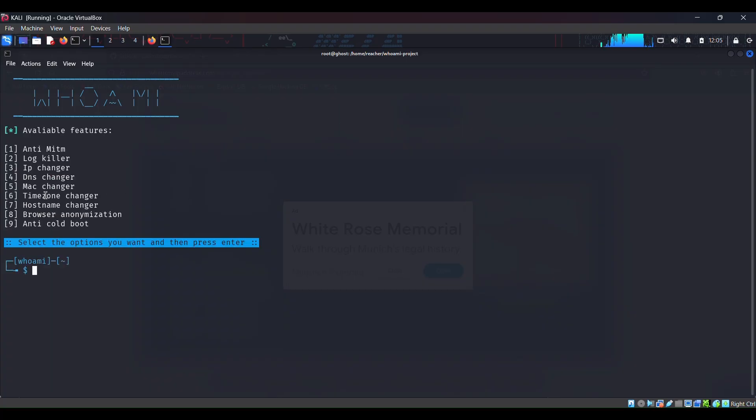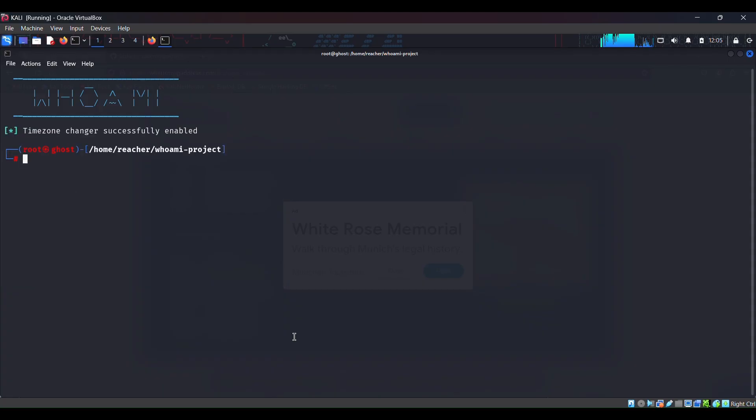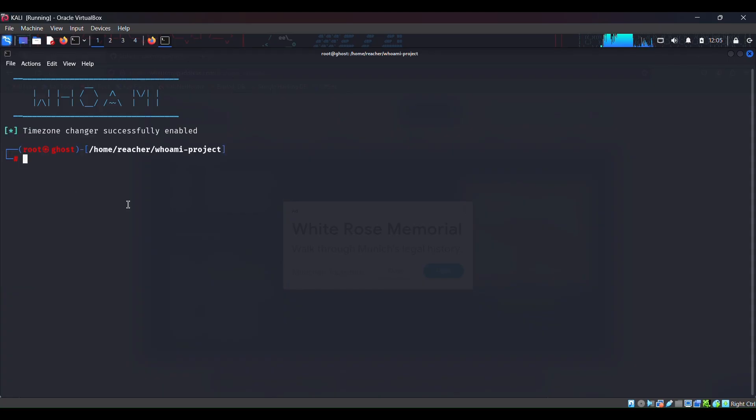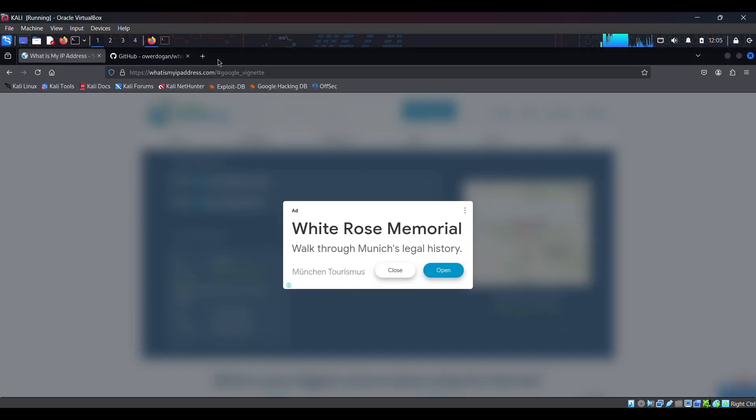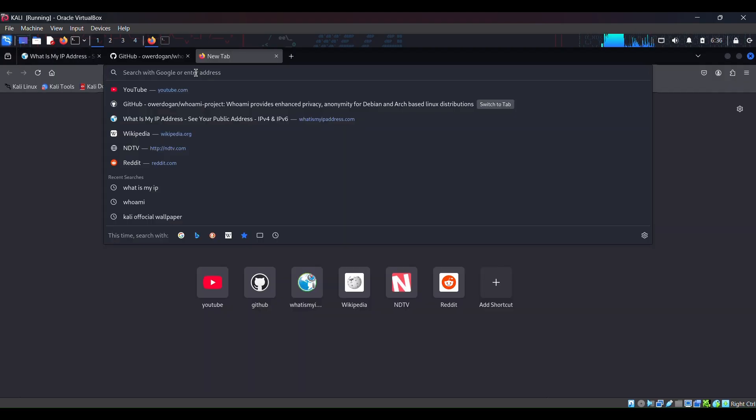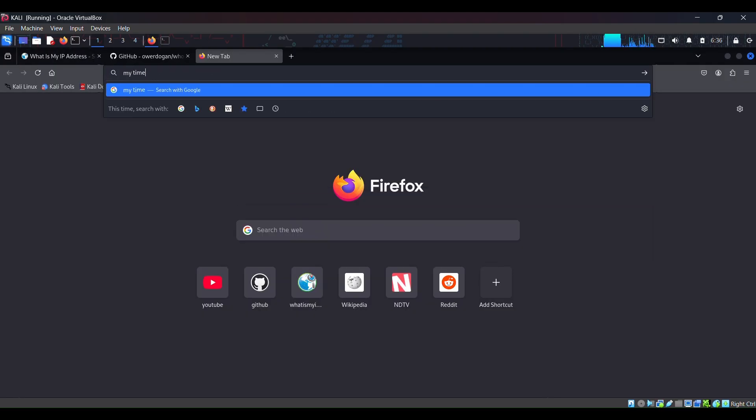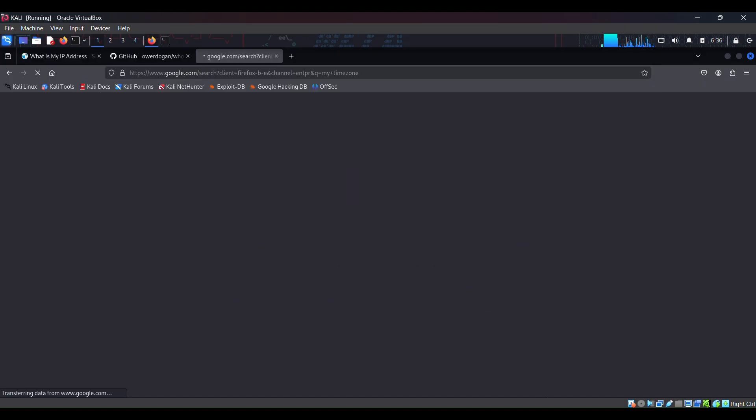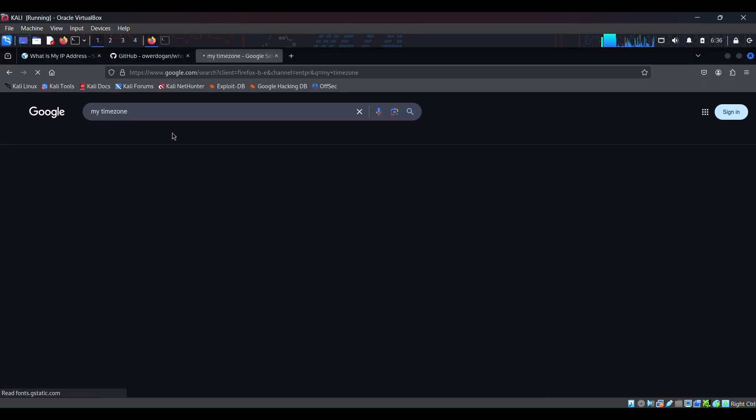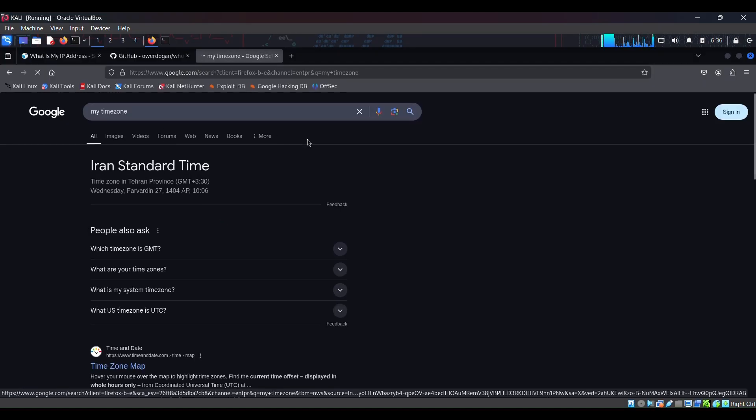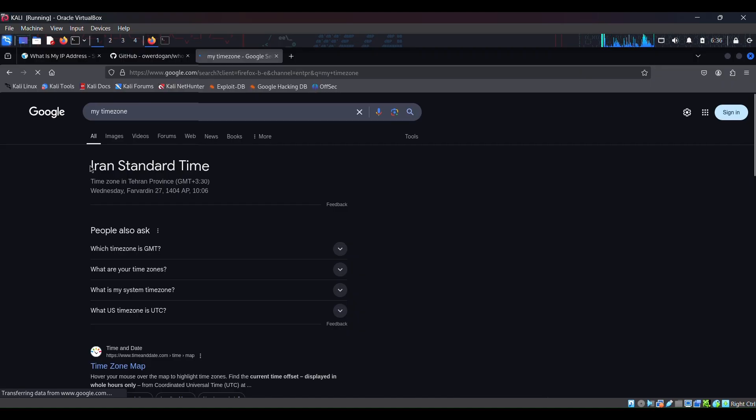Okay, so let's go with this timezone changer. Timezone change successfully. Let's see if our timezone is changed. I hope I can check my timezone with this.